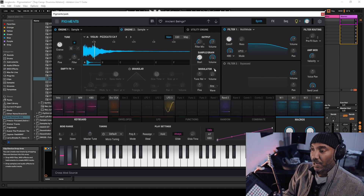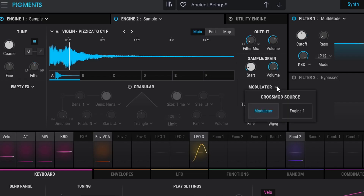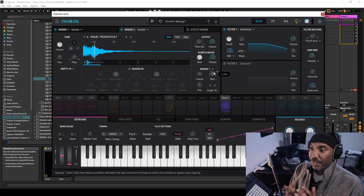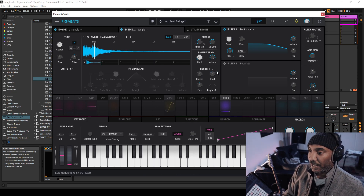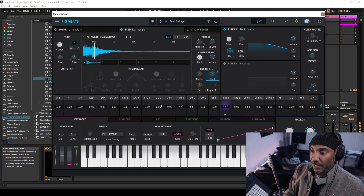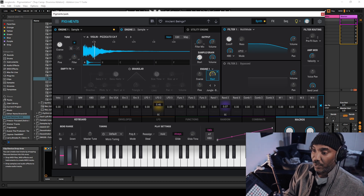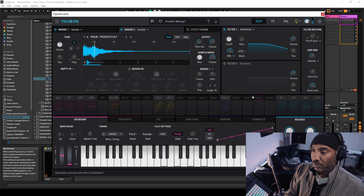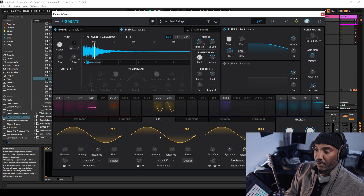But let's talk about cross modulation here. With cross modulation, you can choose either engine to modulate the frequency. What I'll do is assign this parameter to LFO2 and then we'll go over here to LFO2.